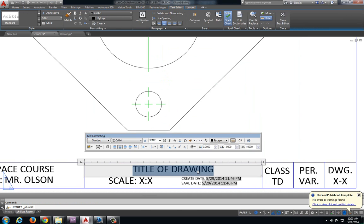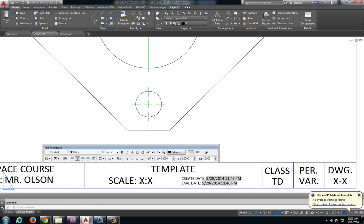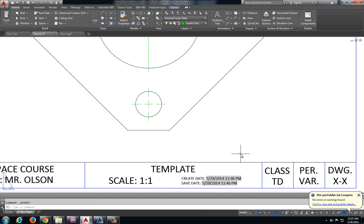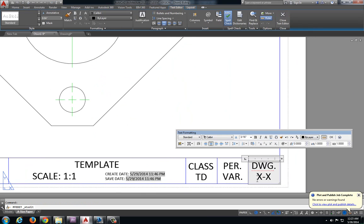This was template. Scale 1 to 1. And again drawing 1-9.